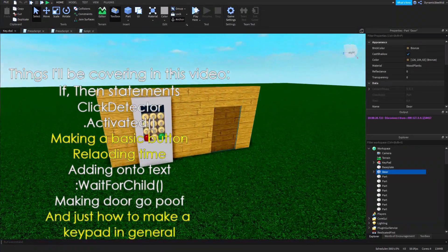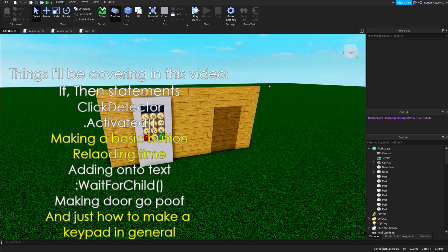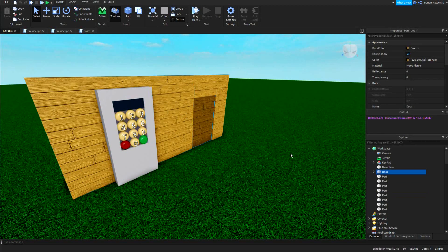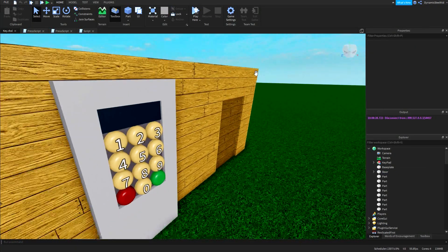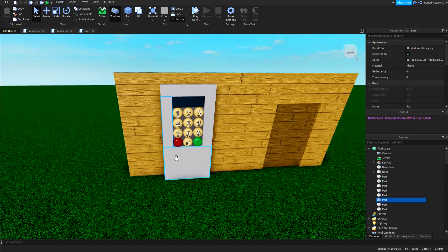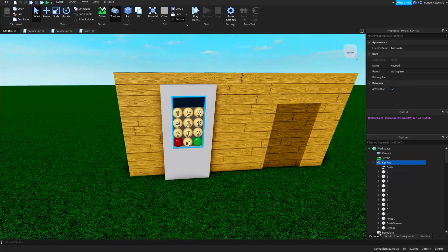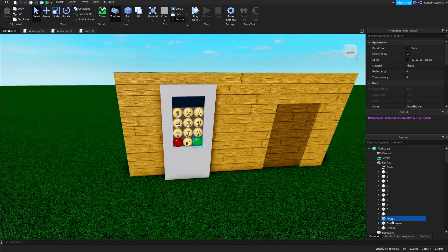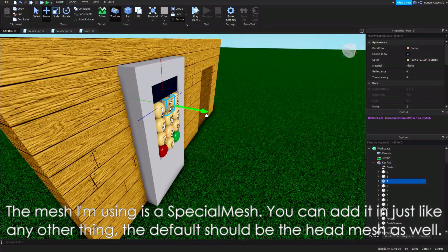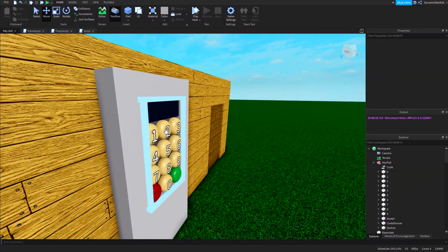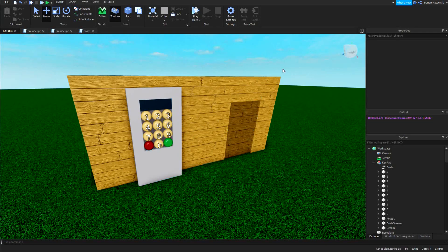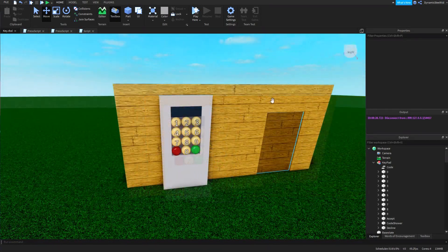Before we start with the scripting, I just wanted to cover what I did with the building. We have some wooden planks for the wall, a door that's a different color and slightly smaller in width to be more distinguishable. For the keypad, I put a basic frame, a black screen to show the code, and the buttons are from a head mesh. I put an indent and made the buttons pop out a little, because I'll be adding a button pressing motion and a sound for satisfaction.